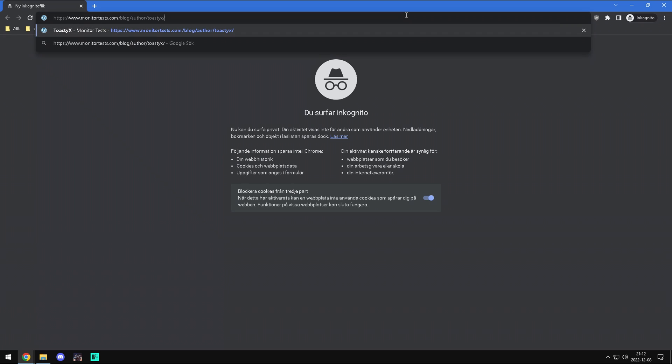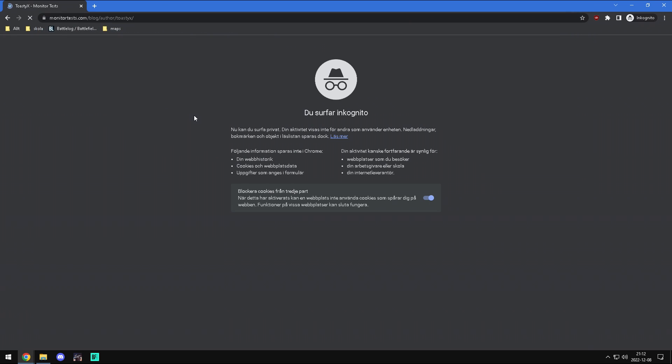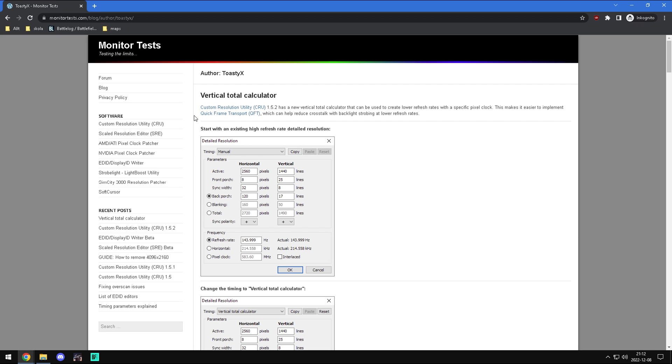Depending on your display cable you might have to unlock the pixel clock in the NVIDIA or AMD driver. For good measure we are just going to download and use it. There is one for AMD and one for NVIDIA.